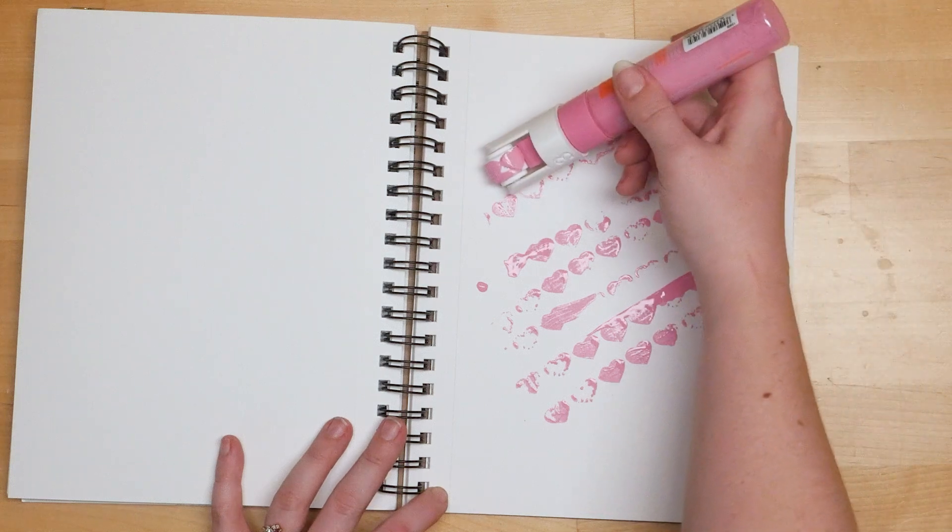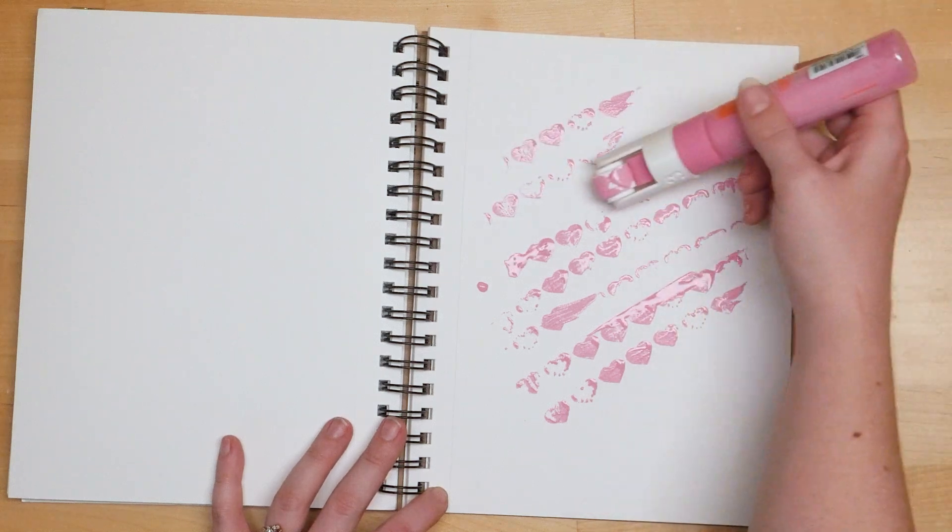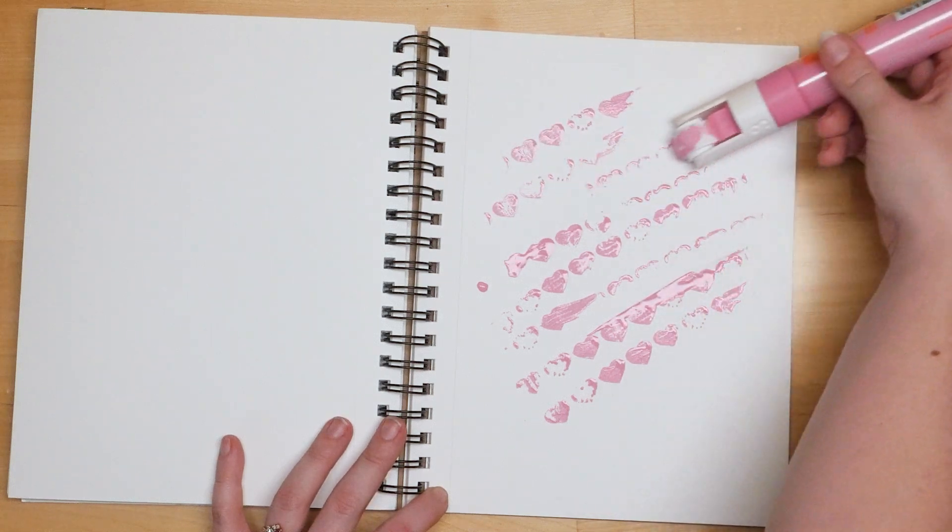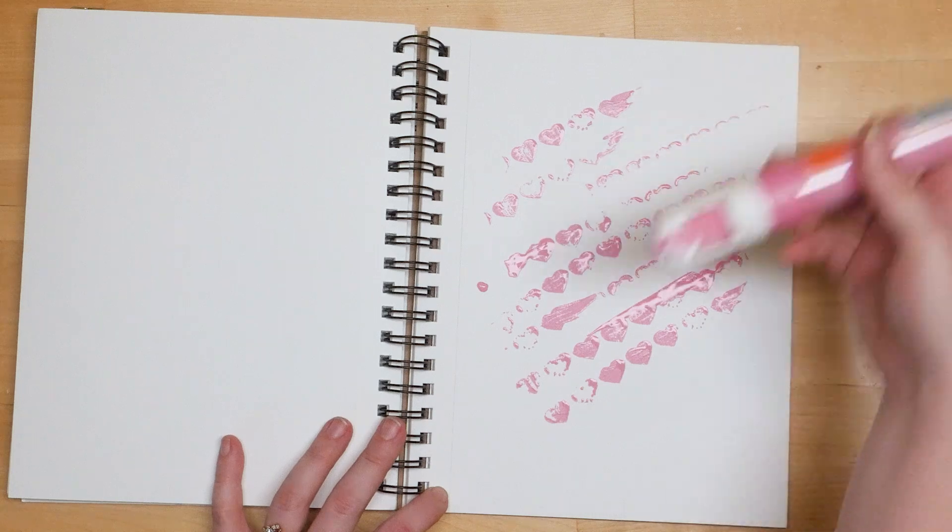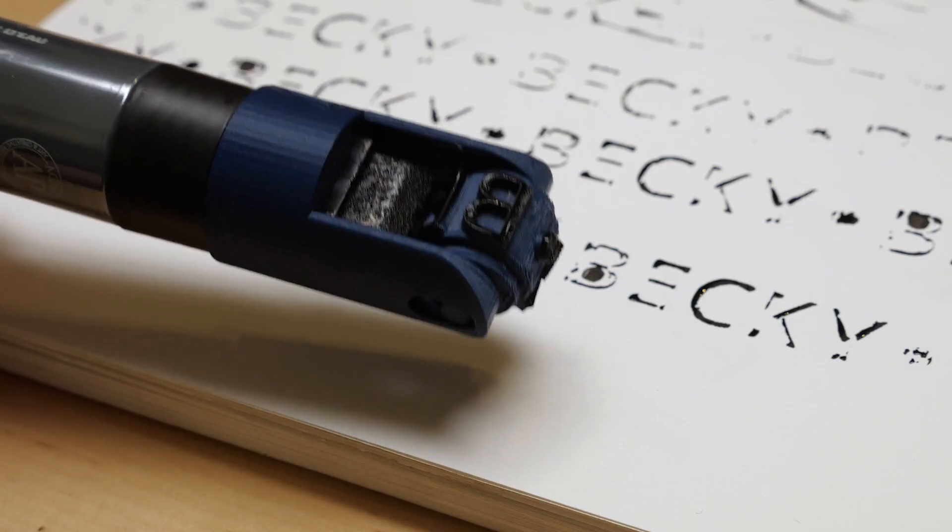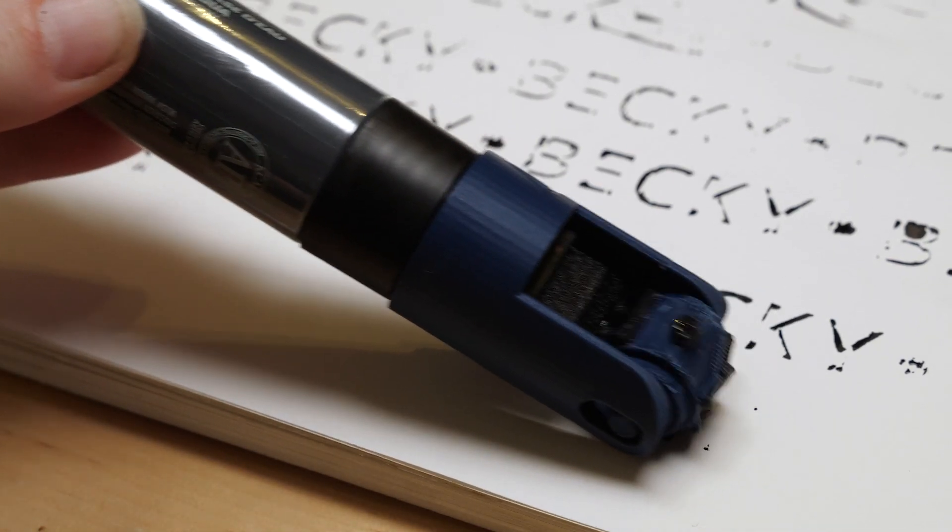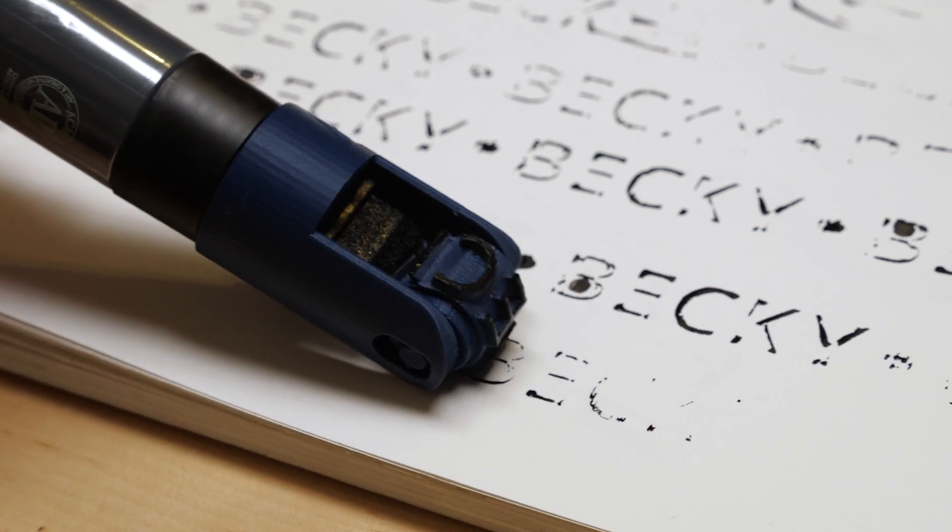Welcome to or welcome back to my channel. I'm Becky and today I'm making some big stamp rollers using acrylic paint markers and 3D printing. Keep watching to learn how to make your own.